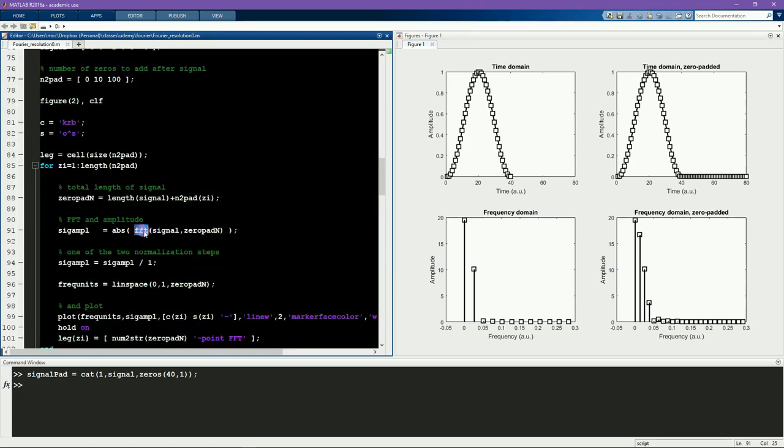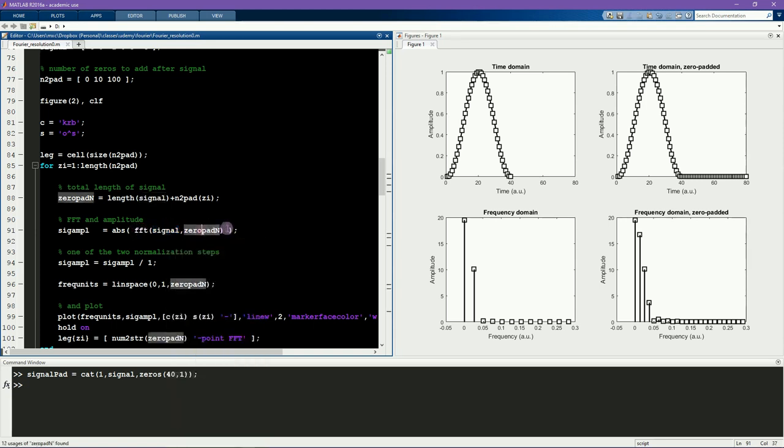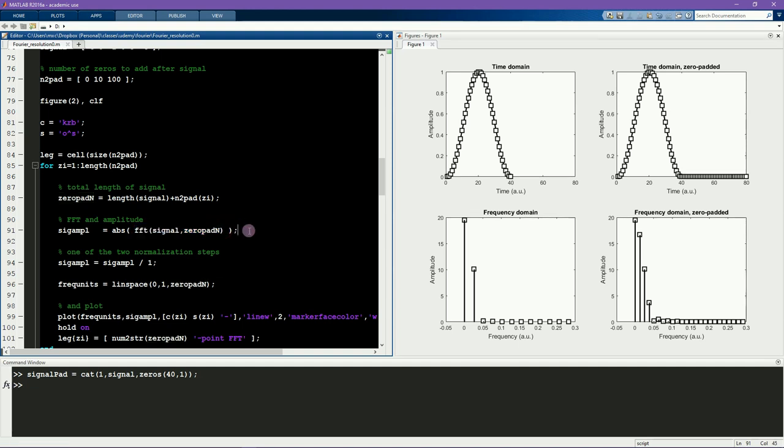So here's the FFT. Now I'm taking the fast Fourier transform of the signal. And here I specify as a second input into the FFT function how many points the FFT function should use to compute the fast Fourier transform. There is some source of confusion here. So you have to be careful to implement this correctly. What you're inputting here is not the number of zeros that you want to add, but the total n of the signal.